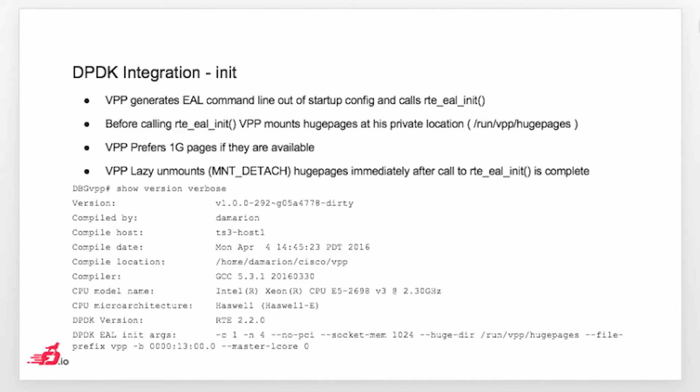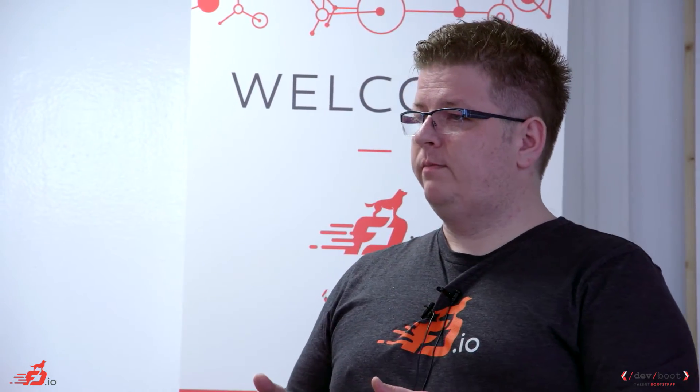To avoid situation that if VPP is killed or crashed, that the files are still there, we are using trick with a lazy unmounting. Which basically means that we create the mount point, we do the DPDK initialization, so the DPDK does all the huge pages initialization, but immediately after the EAL init, we are basically saying unmount the huge pages, but do it lazy. In other words, do it immediately after the last file handle is open on this mount point. Basically every time when VPP is quit, or killed, or crashed, the operating system will basically unmount this huge page mount, and it will remove all the files from there.